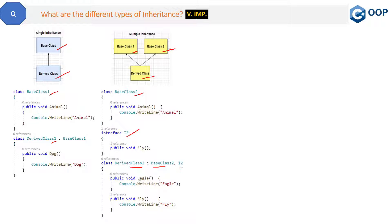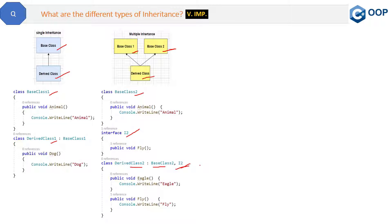We have derived class two which inherits from base class two and the I2 interface. If we try to replace I2 interface with another base class, it is not possible and will give a compile-time error, because multiple inheritance is not possible in C# via base classes — it is only possible via interfaces. With I2, we can also have I3, I4, or any number of interfaces.